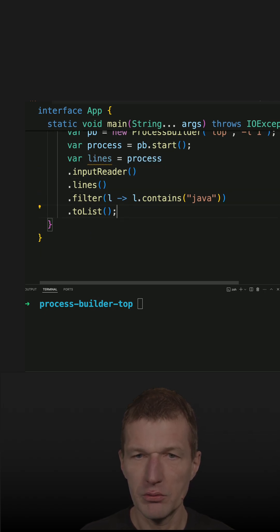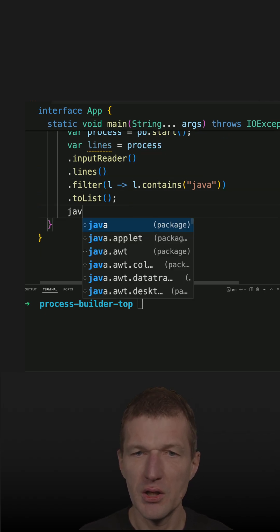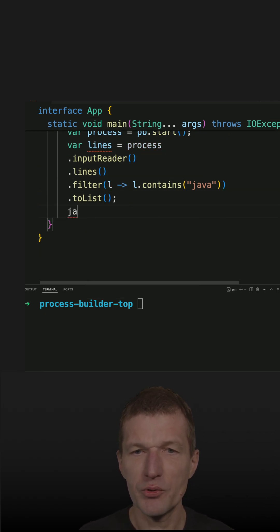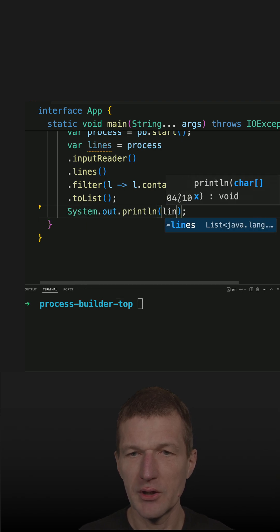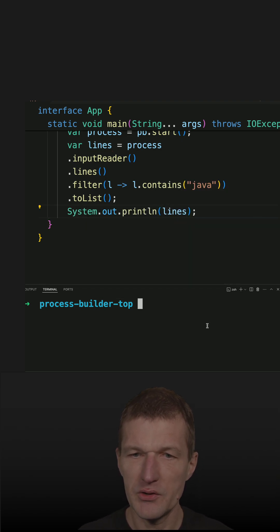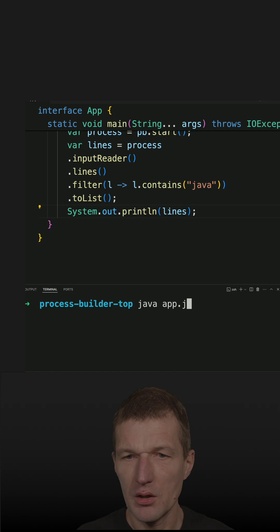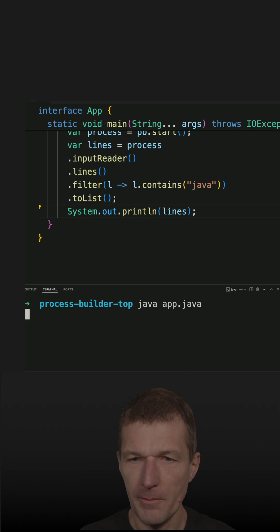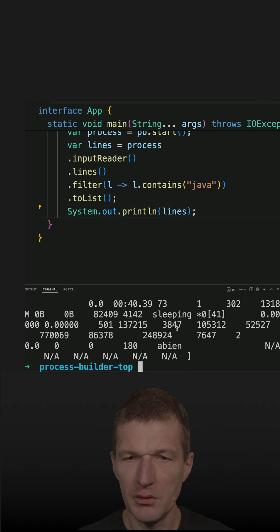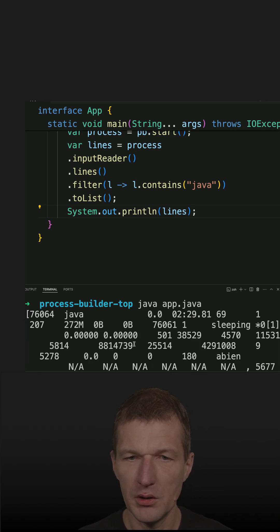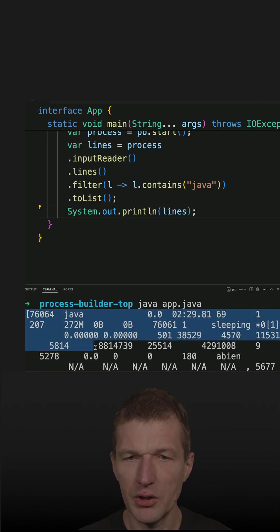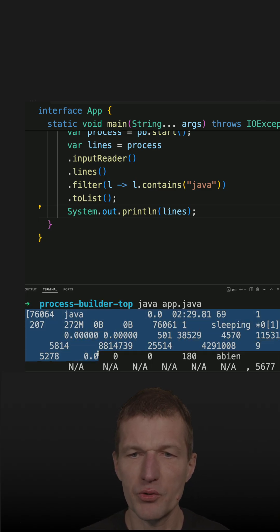If I run the code, we should see Java processes only. Let's see if it works... and it's working! We see all the Java processes on my machine.